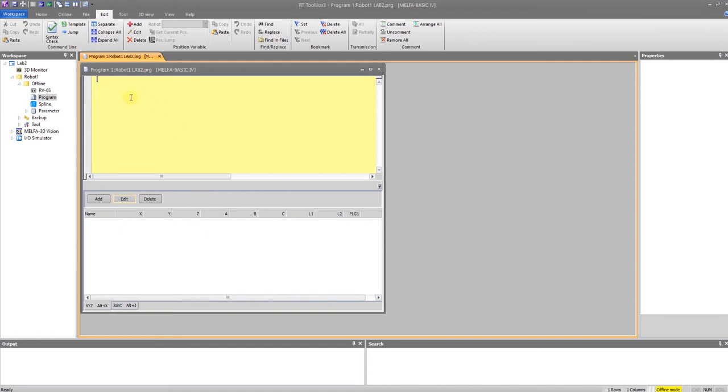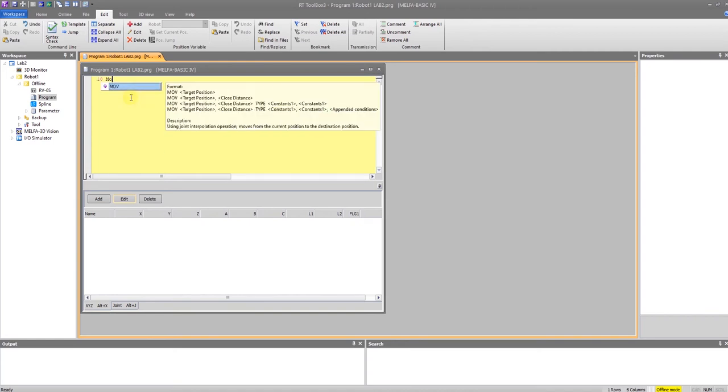So if I want to do a simple five-point program, I could just start typing 10 for my line number. We are going to do a Move.